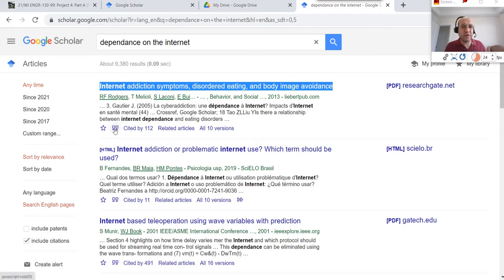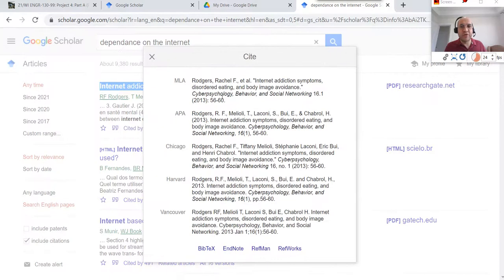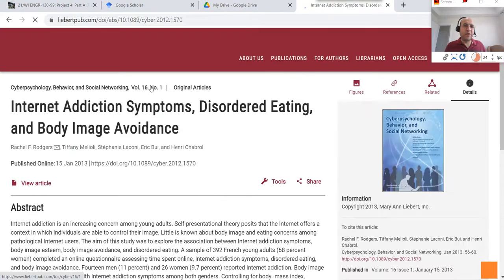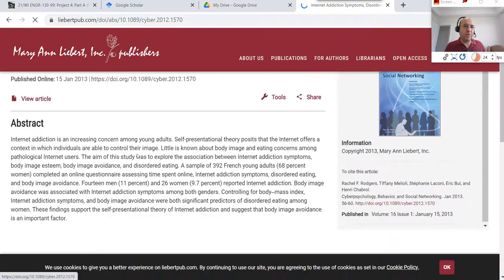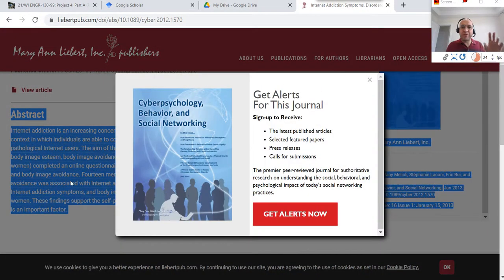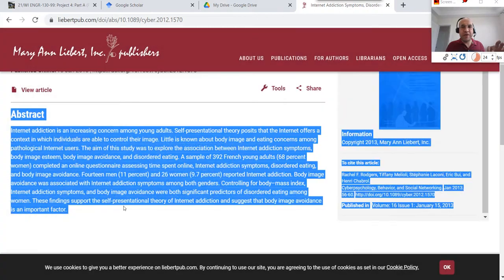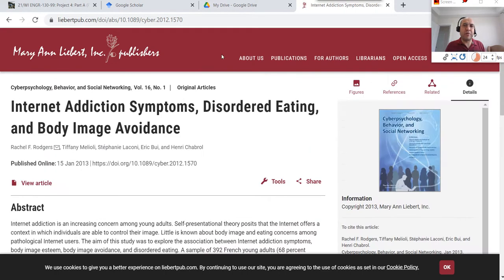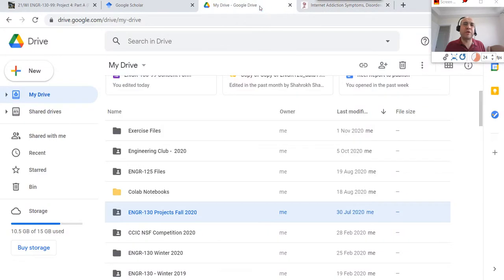To get the citation, click on the quotation mark icon — you can copy the citation directly from there. For the abstract, when you open an article, it already has an abstract, which is a summary of the article. You can read through it and copy that abstract. Let me now show you how to compile the assignment altogether.